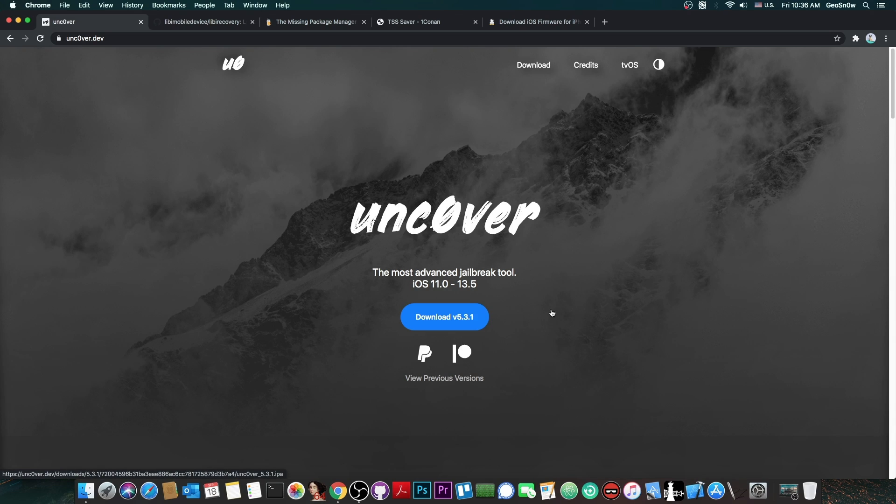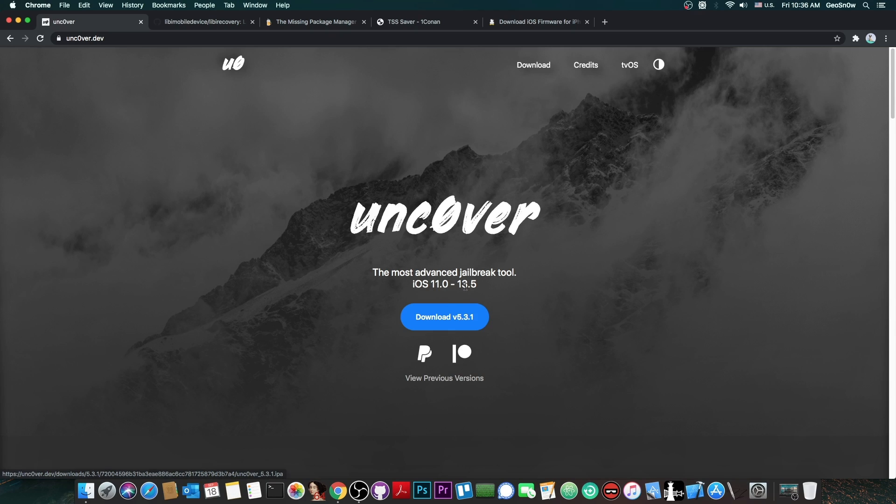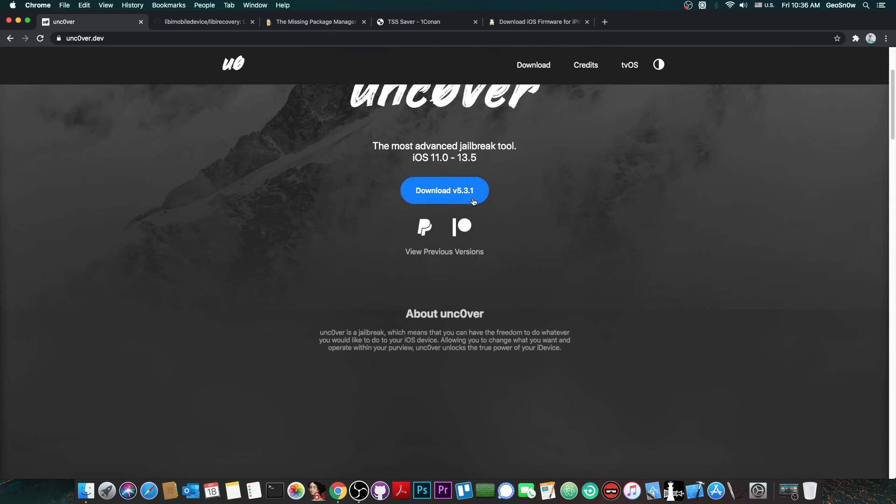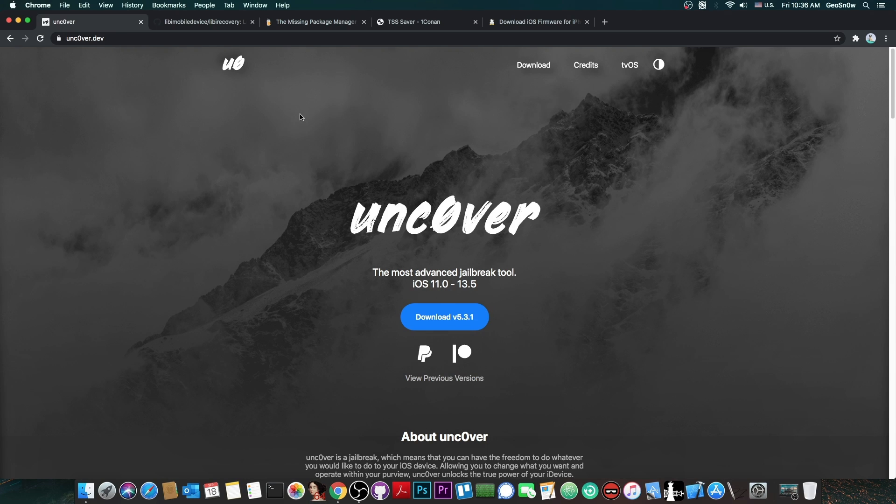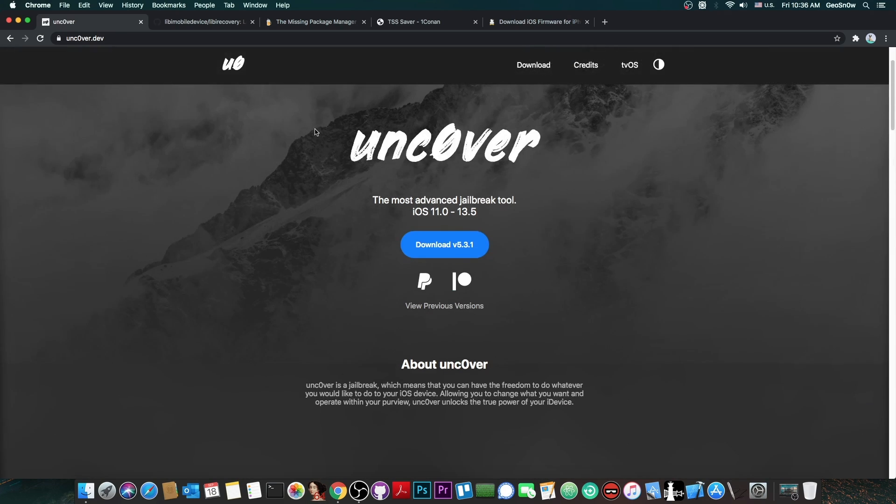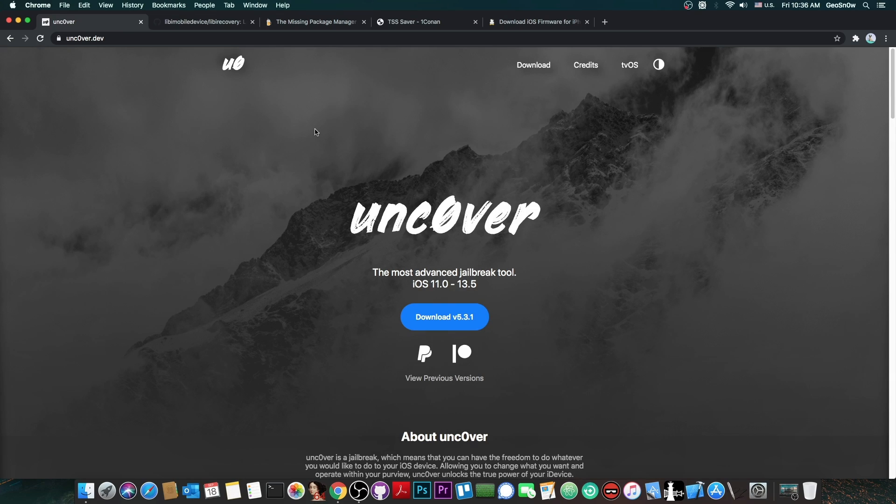So you have to be jailbroken for example on 13.5 or 13.4 because you need to be able to set the nonce before you can save the blobs. The procedure is very different compared to the A11 and A10 devices.